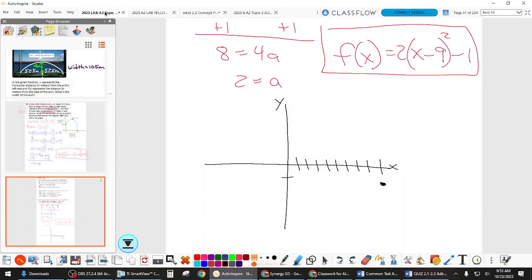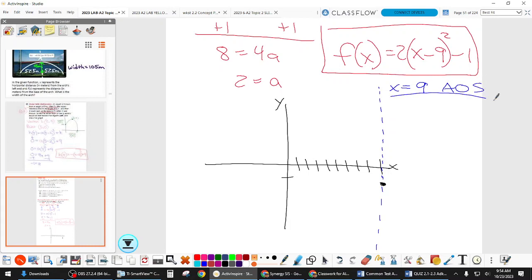Which way does this parabola open? Good — and our axis of symmetry goes straight through the vertex. That's a line of reflection, so we can put a point and just reflect it across, which is handy. Remember, its equation is X equals H. For this one, that's x equals 9. That's the axis of symmetry.